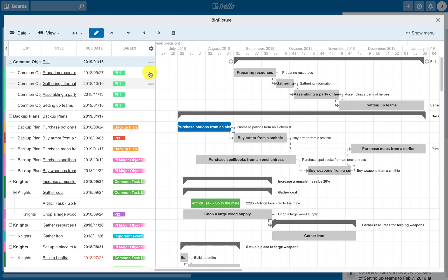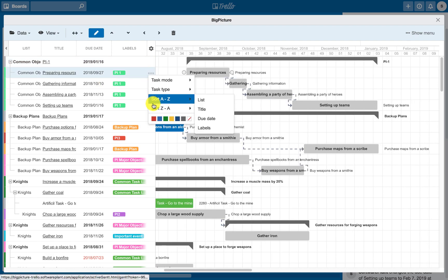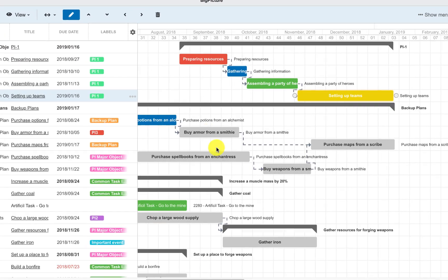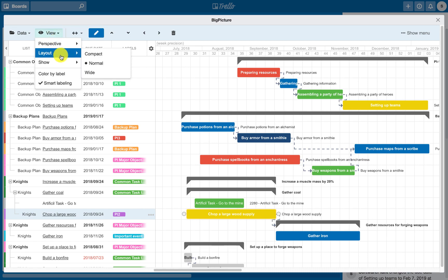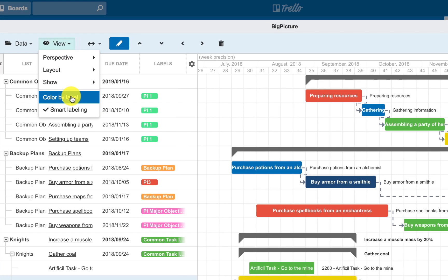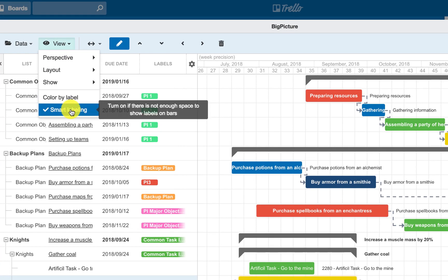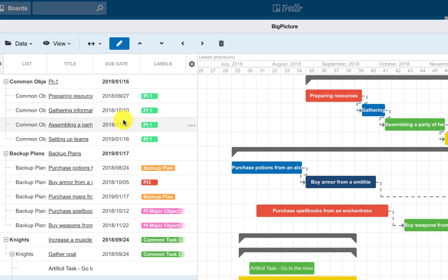Customize the colors of your tasks or use Color by Label option to use Trello's palette. Use the Smart Labeling to add a card title description next to the tasks on the timeline.